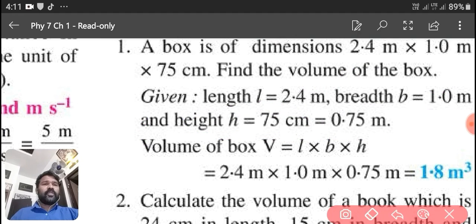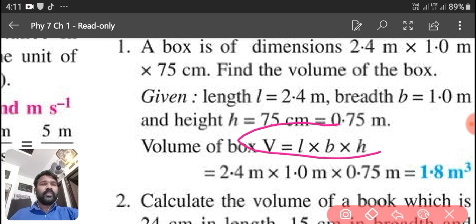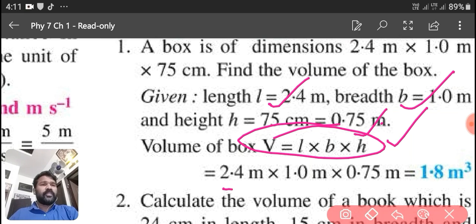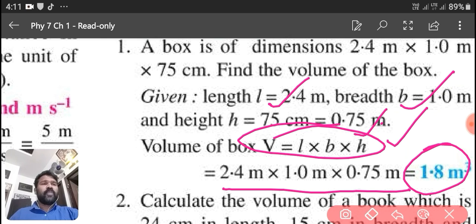Now, what we will do to find out the volume of the box? We will use the formula V is equal to L into B into H. We know the length is 2.4 meter, breadth is 1.0 meter, and the height is 0.75 meter. By multiplying these three values, we will get the final answer: 1.8 meter cube.